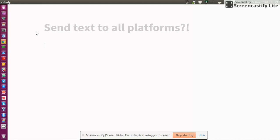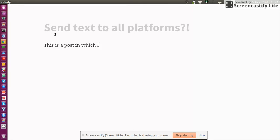Ideally I would just have one writing environment. It can be as simple as just a window like this. This is just an editor window. Let's say I would write a post. This is a post in which I share my thoughts.